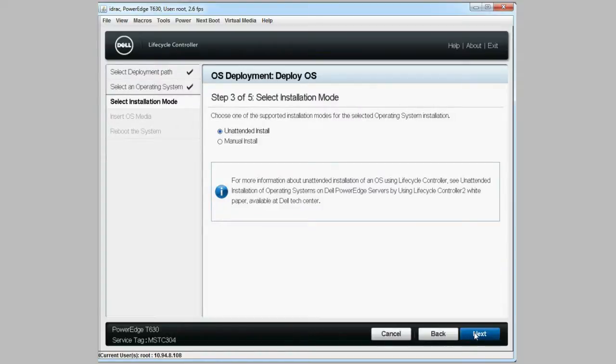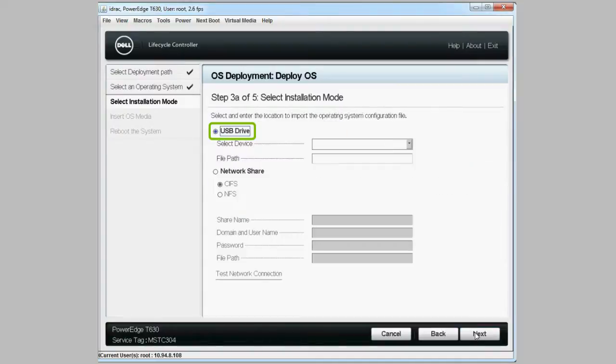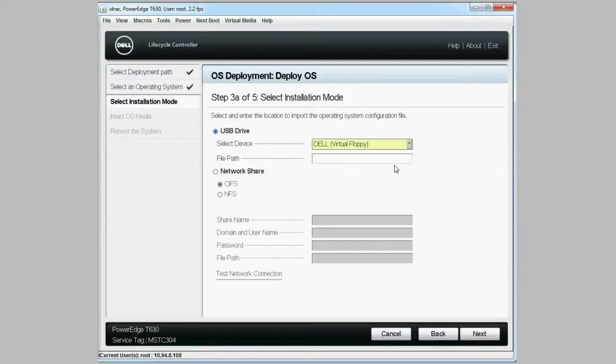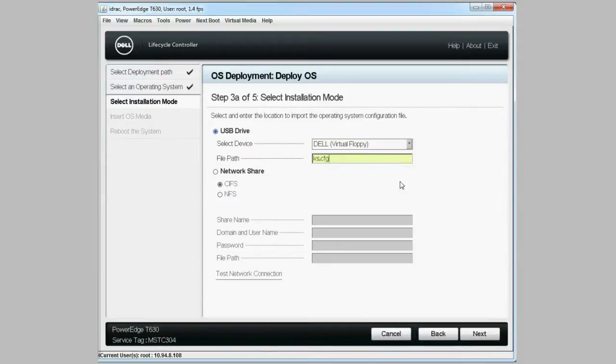On the select installation mode screen, select unattended install, then select USB drive to import the OS configuration file. Select USB virtual floppy from the select device drop-down menu. For the path, type ks.cfg and click next.